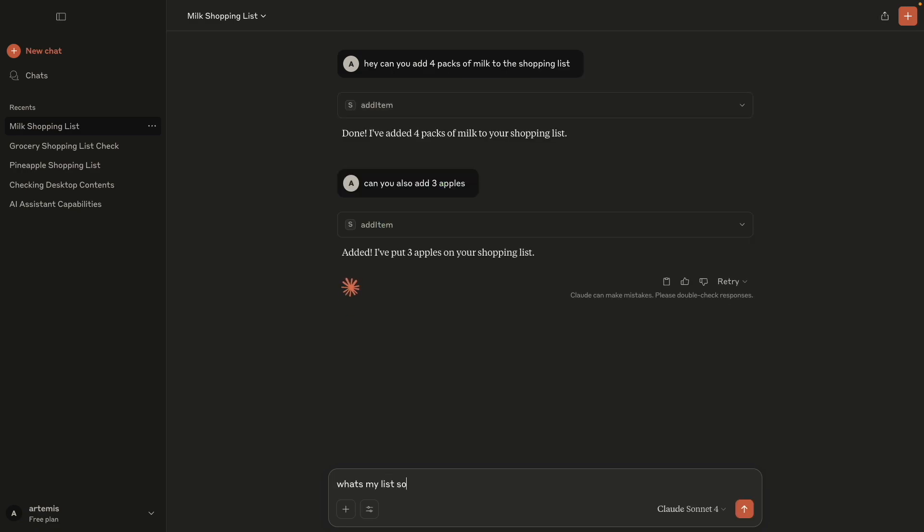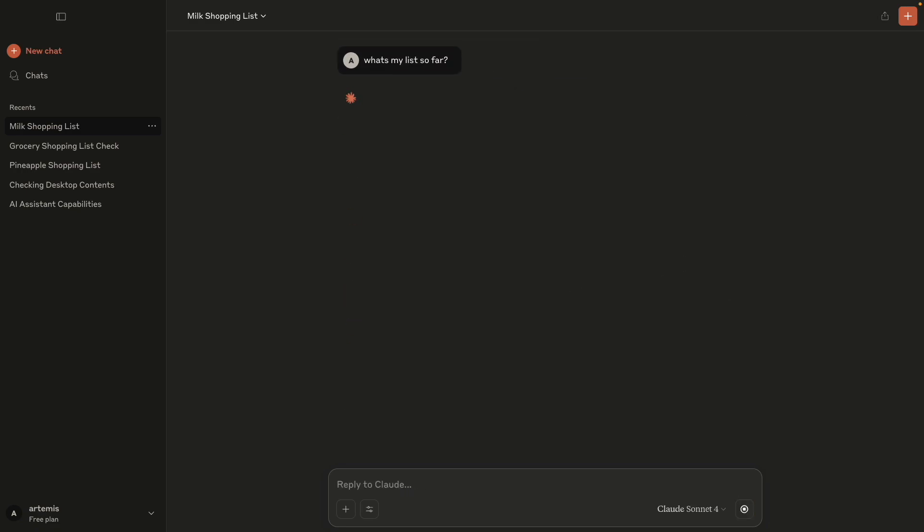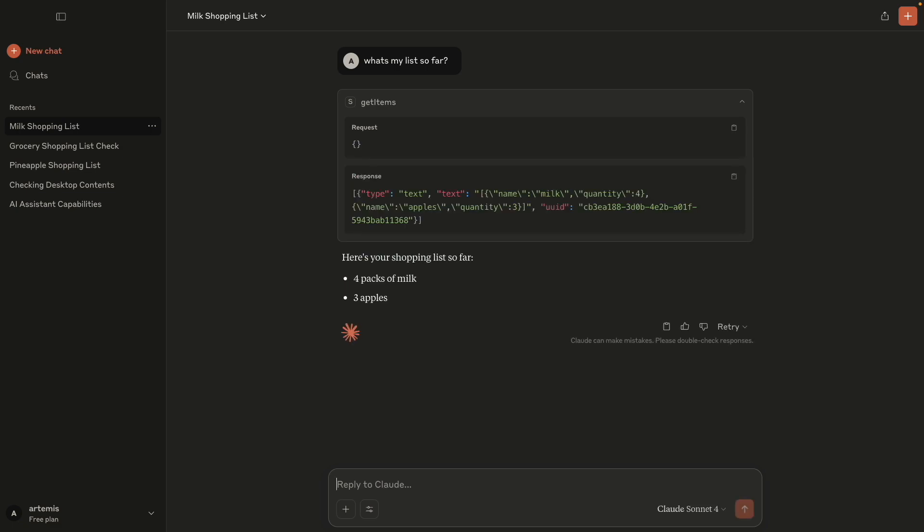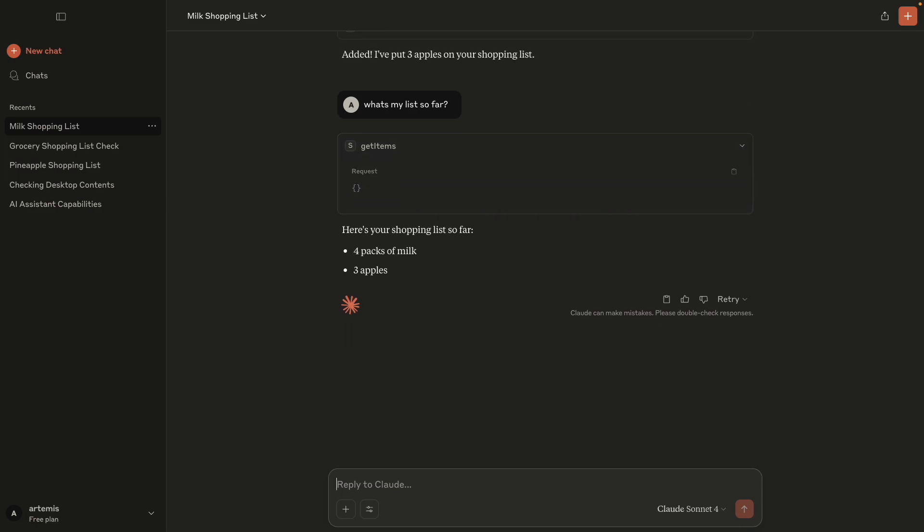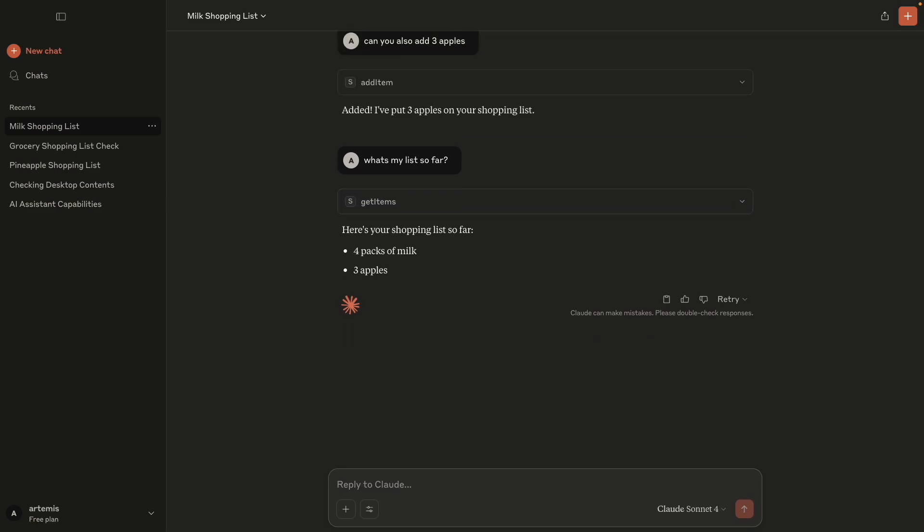So now if you want to see what's currently on our list, we can again just ask in plain English. This will call our MCP server to get all items currently in the list. Our MCP server will respond with what is currently stored and our client will then use the AI model to answer in plain English.